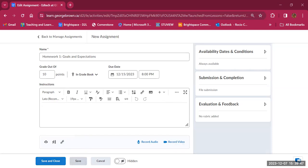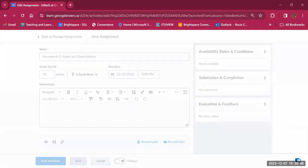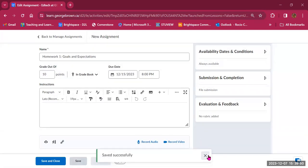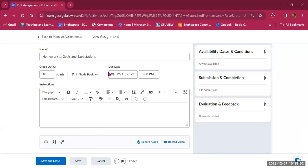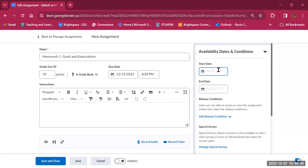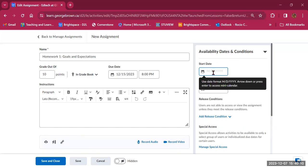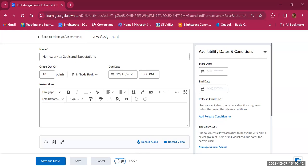You also have the option to record audio or video to give your assignment a more personal touch. I'm going to click on Save — this is a practice I recommend. As I'm working on an assignment, I click Save to avoid losing my work if there are any issues with internet connection or if my computer reboots. Then let's take a look at the settings on the right-hand side. The first area is for availability dates and conditions.